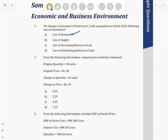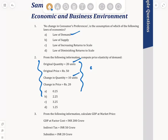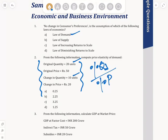Second question: from the following information, compute price elasticity of demand. The data given is that original quantity was 20 units and change in quantity is 10 units. The formula to calculate price elasticity of demand is: percentage change in quantity demanded divided by percentage change in price.